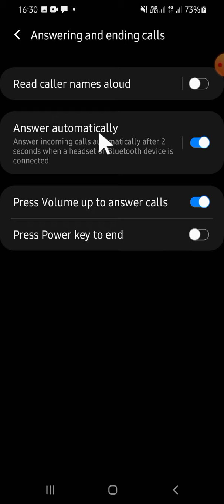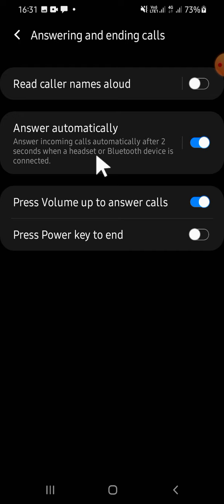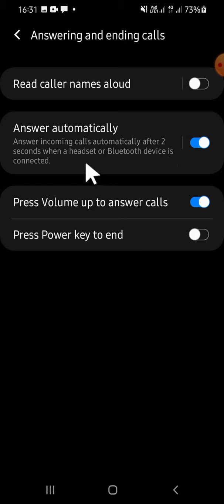You can read the instruction or the terms right here: Answer incoming calls automatically after two seconds when headset or Bluetooth device is connected. That's how we can answer incoming calls automatically on Android phone.